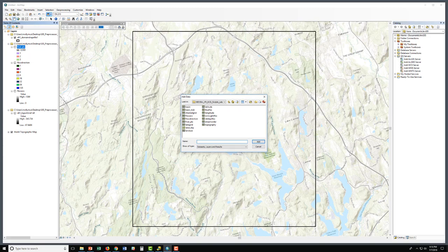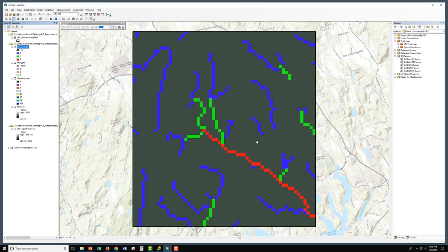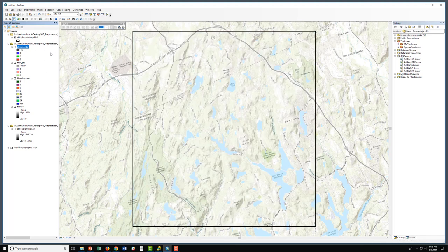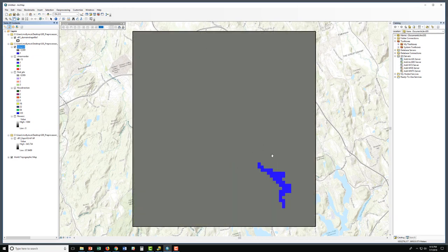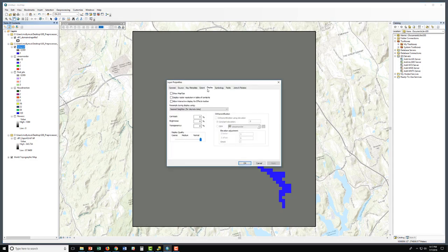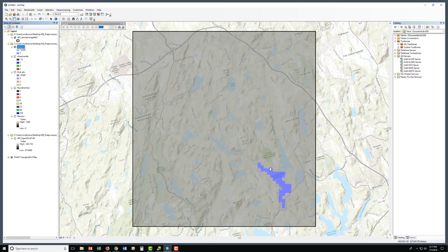We will add stream order. The stream order grid is calculated using the Strahler method. Let's also verify our lake was created by adding the lake grid. We can see that our lake is created. Changing the transparency to 50, you can see where our pixelated lake covers the West Branch Reservoir. Our lake is in the right place.